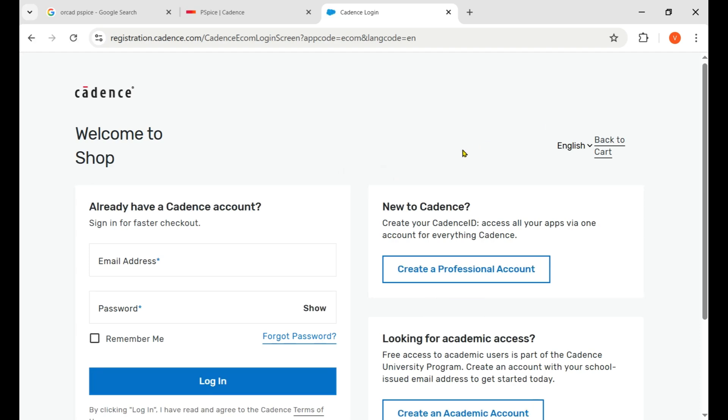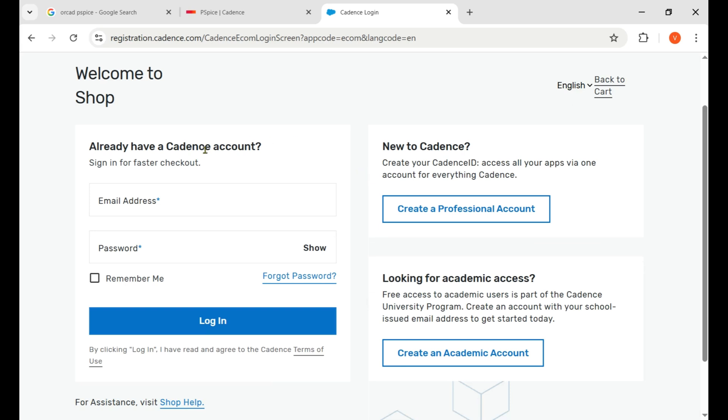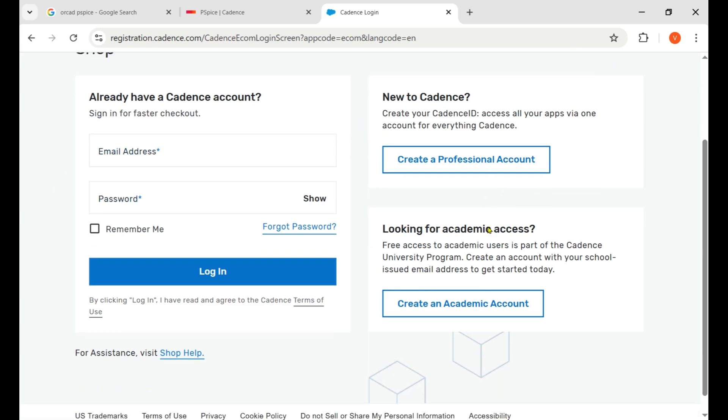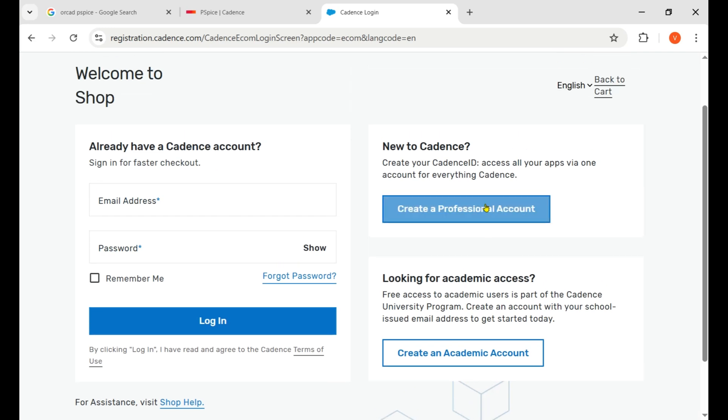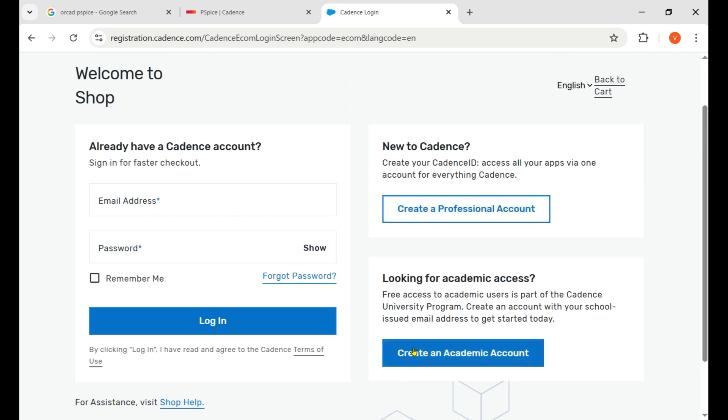If you already have a Cadence account then just login, otherwise you need to create a professional account. There are two options: create an academic account and create a professional account.